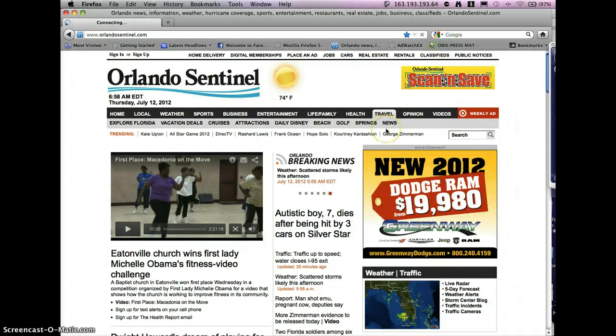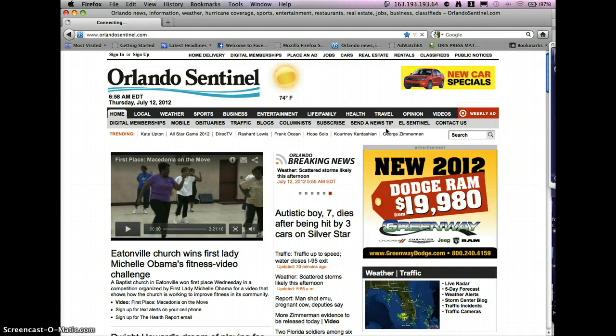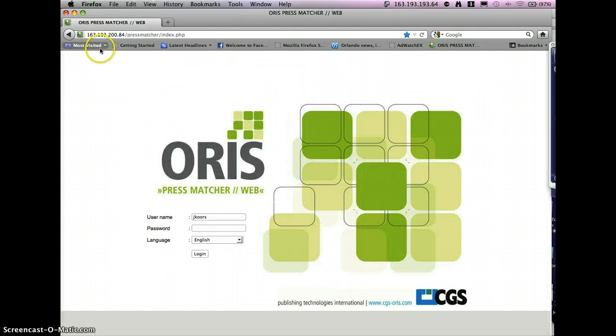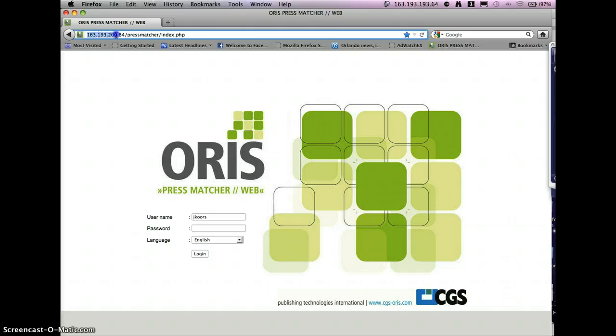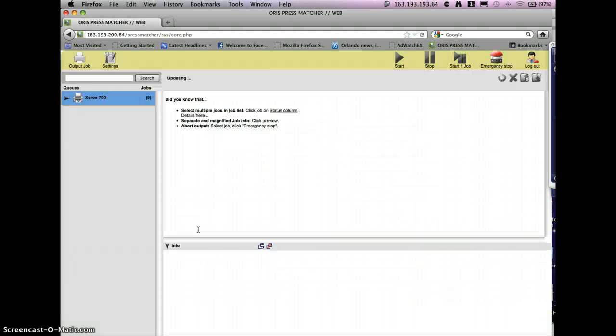You basically go to Aorus Pressmatcher Web, and internally here for us, this is the IP address. You'll want to enter your username and password. Yours will not be the same as mine. Mine's an admin account, but they will all work.